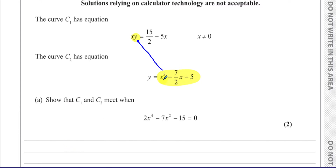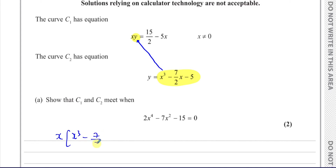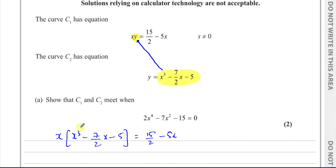I'm going to take y and replace it with the expression x cubed minus 7 over 2x minus 5, which gives us an equation just in x. So we have x times (x cubed minus 7 over 2x minus 5) equals 15 over 2 minus 5x. This y has been replaced by that expression.